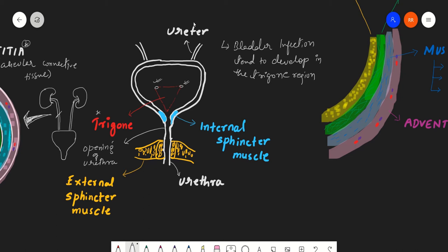There is an internal sphincter at the junction of the urinary bladder and the urethra. This smooth muscle of the bladder wall forms the internal sphincter, and it is under involuntary control.